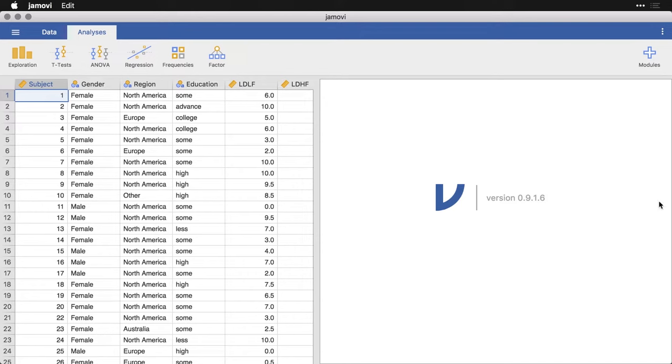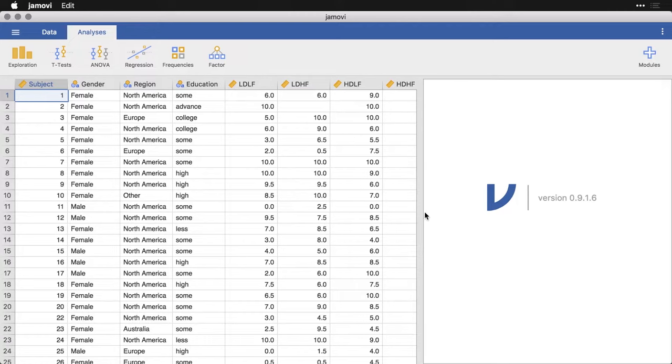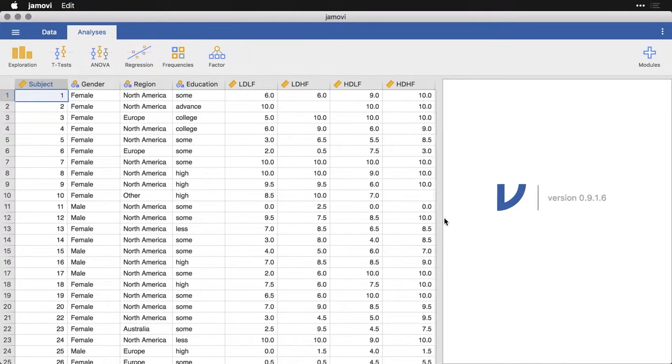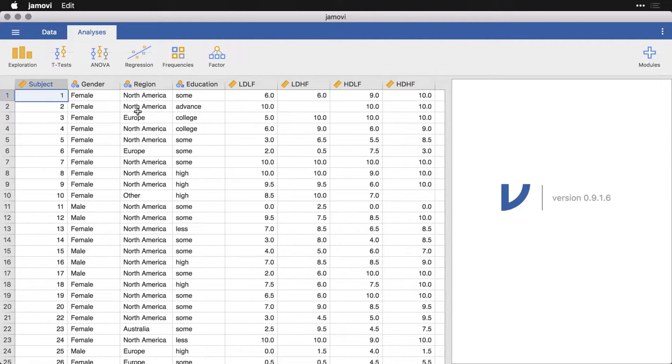Now the data set that I have open here is the bugs data set, where we have a number of people, and they are rating how much they would like to get rid of bugs that are either high or low disgusting or high or low frightening. And we have the people's gender, region and education.